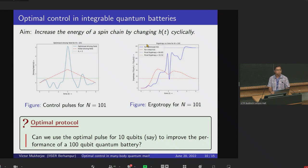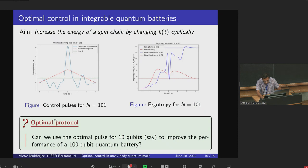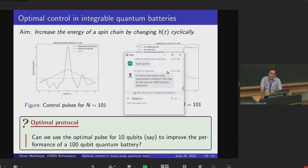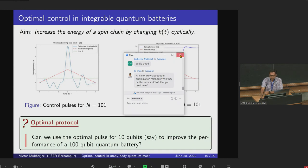Q&A: Regarding whether the optimization method needs to be CRAB specifically — other optimization methods should also work, because the core theory relies on the correlation length diverging close to criticality and the Kibble-Zurek mechanism, which are independent of the particular optimization scheme used.